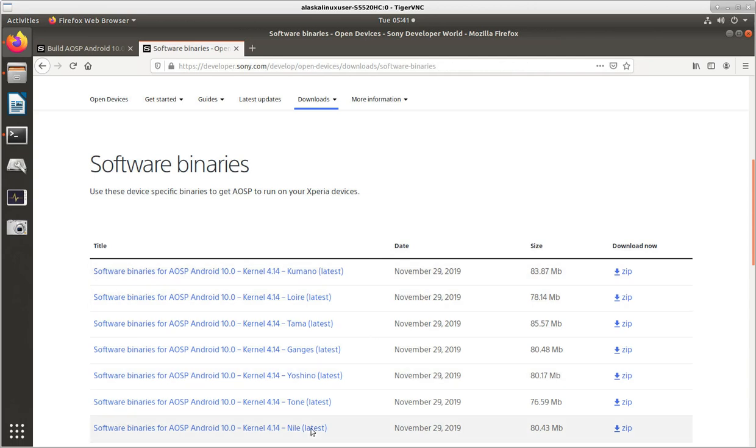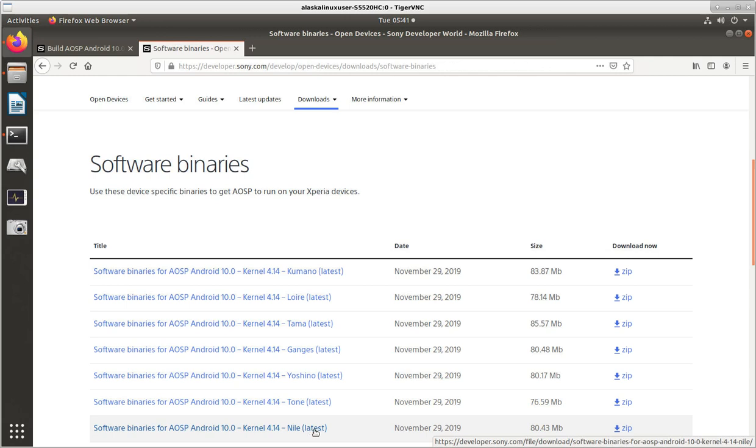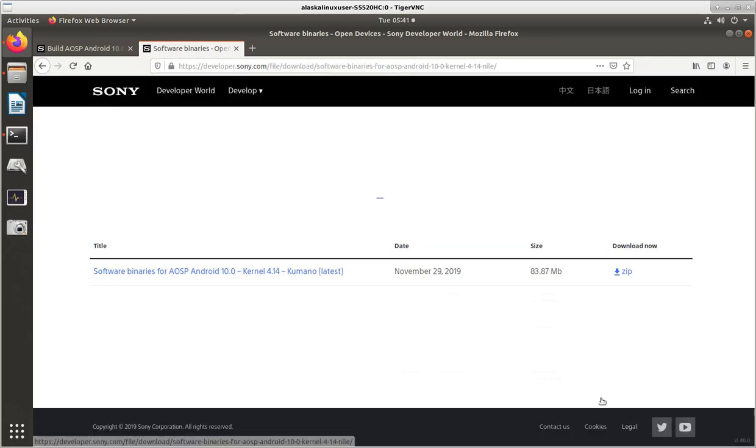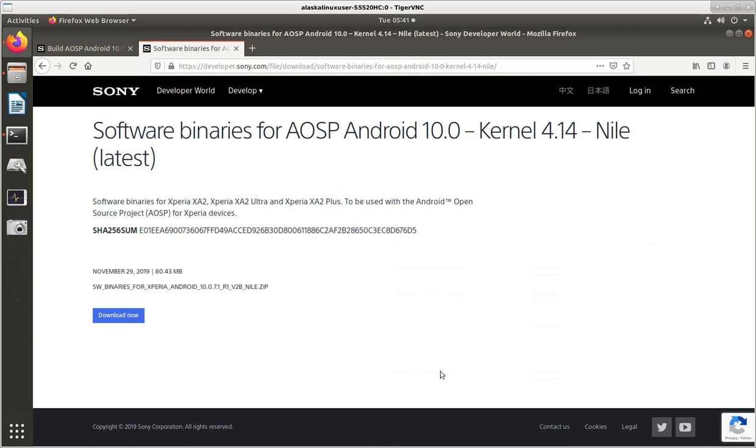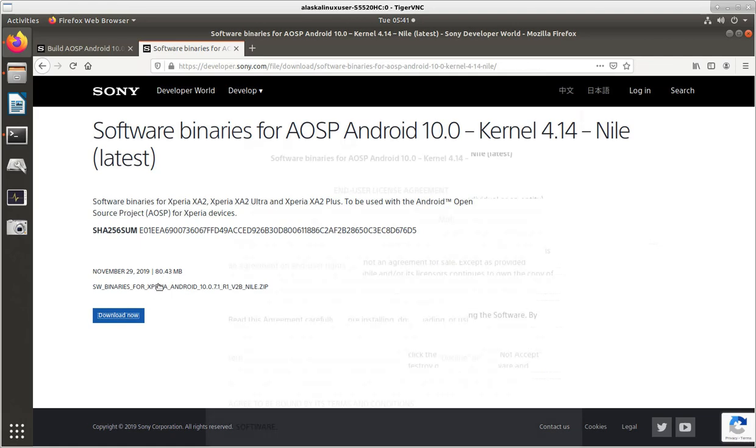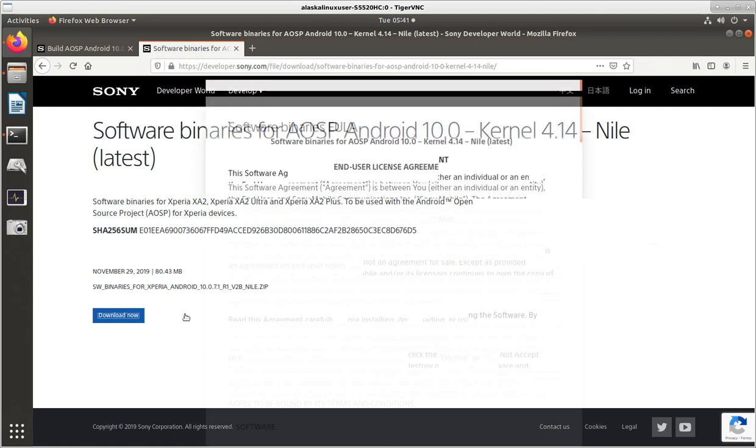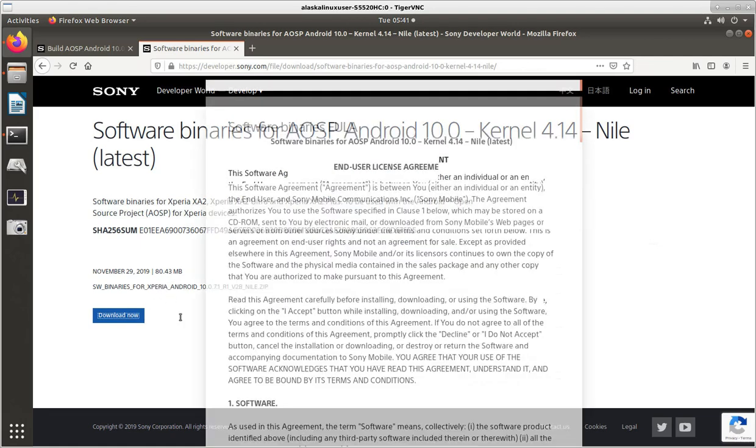Now, you say, well, your device was a Discovery. Well, it is, but the Nile is the group that includes the Discovery, the Pioneer, and the Voyager. So, we need the Nile. We'll download that. And it tells us the checksum for it. And we say, download now. And it's roughly 80.4 megabytes.